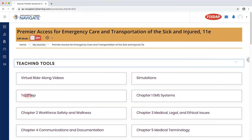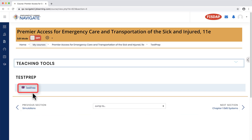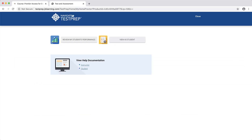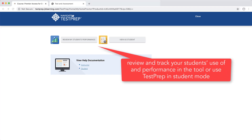Navigate to and launch Test Prep by clicking on the tool from its location in the course. Test Prep will open in a new tab within your browser. As an instructor you have two options: you may either review and track your students' use of and performance in the tool, or you may use Test Prep in student mode.